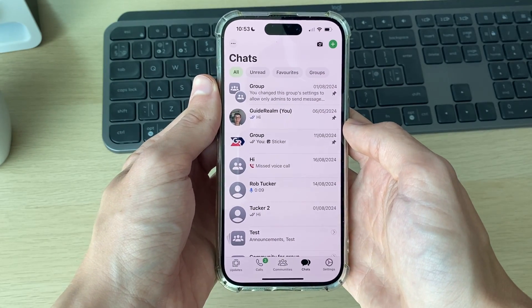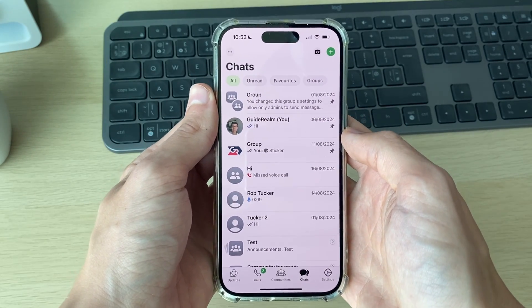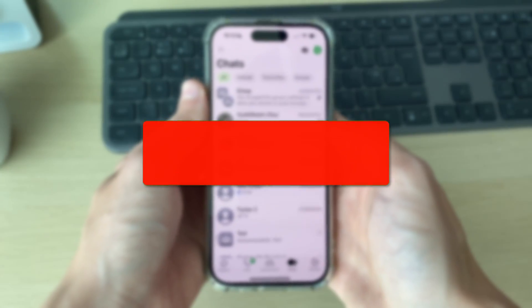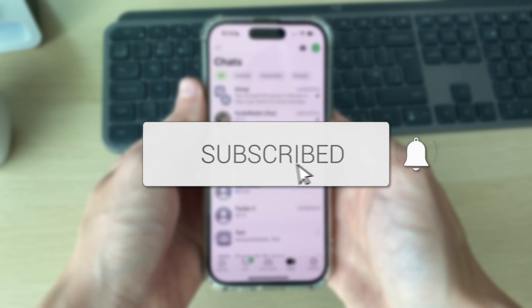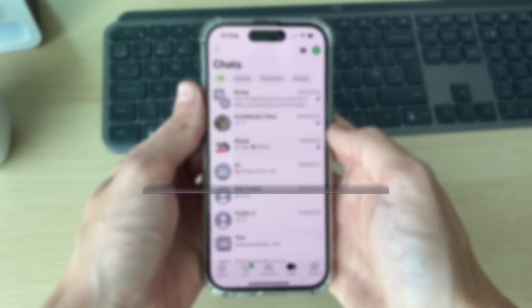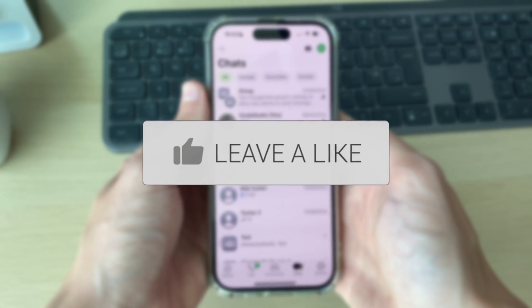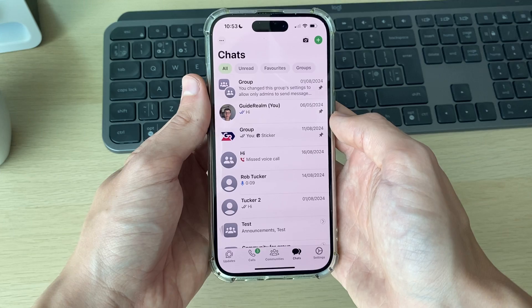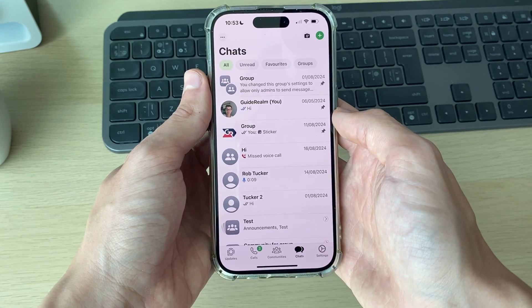We'll guide you through how to archive and unarchive chats on WhatsApp. Archiving is a great way of clearing up chats on WhatsApp.